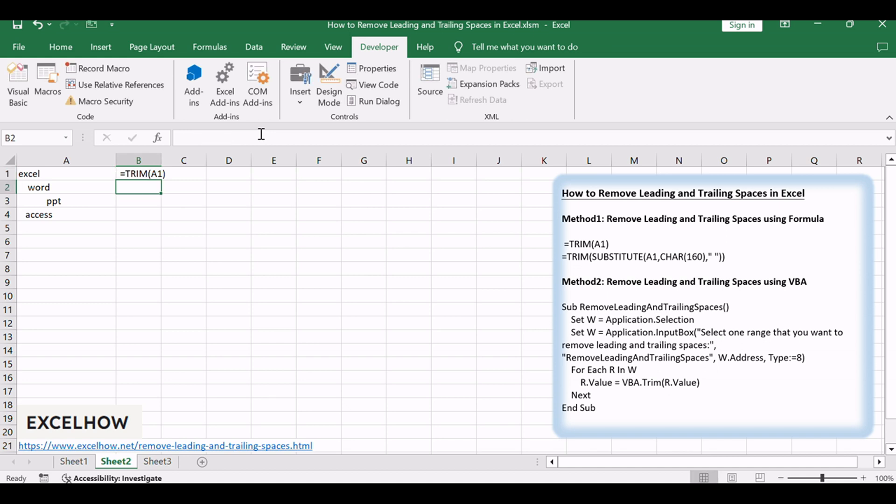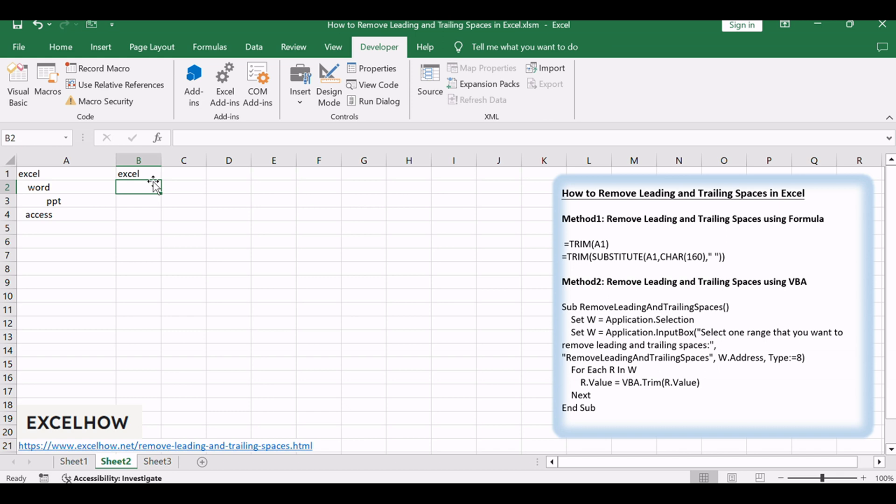Drag the fill handle or copy and paste the formula to apply it to the entire range of cells. You will see that all of your leading and trailing spaces in range A1 to A4 are cleaned up.